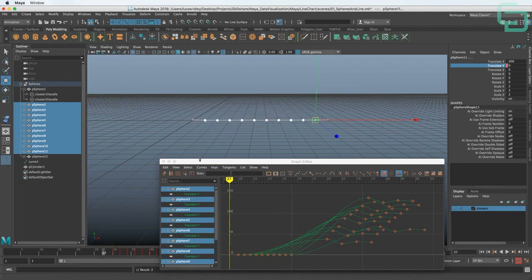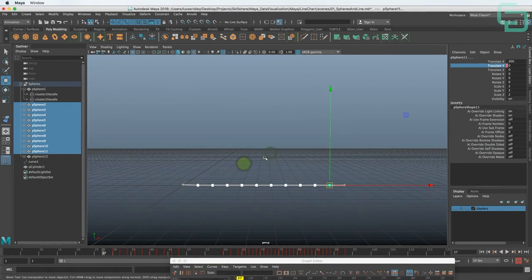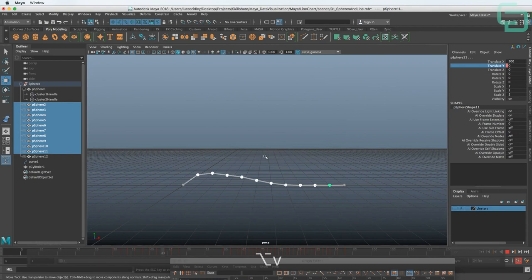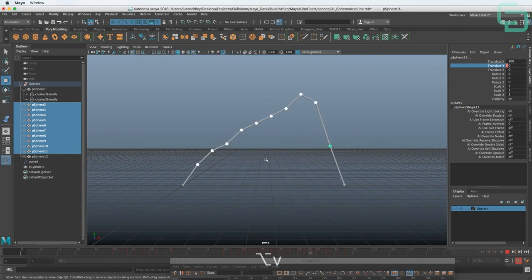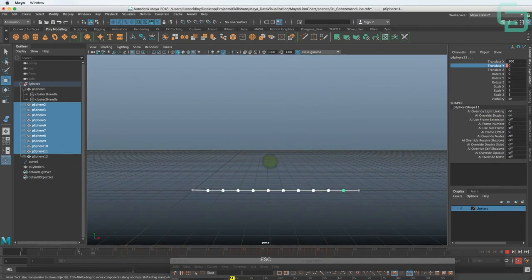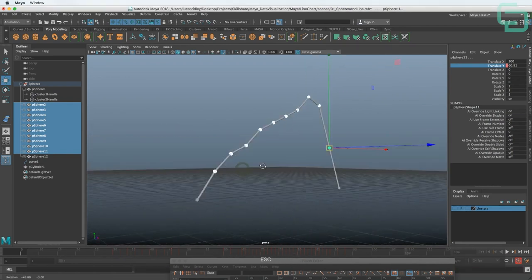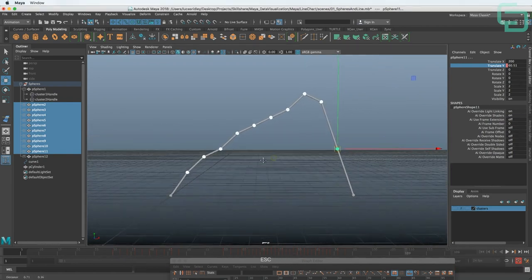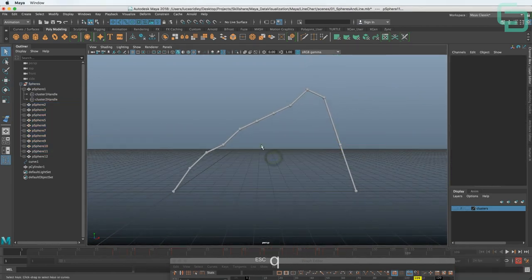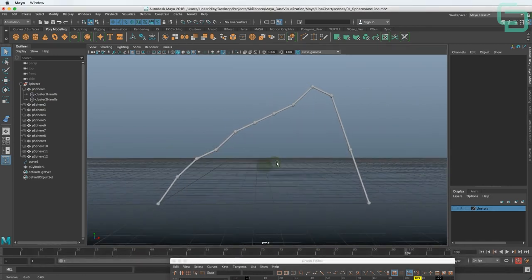So let's play back and see what we have. Alt-V — that's much more appealing than the first thing that we had. I'm liking that quite a bit. So that's the end of the lesson for animating — I will see you in the next one.